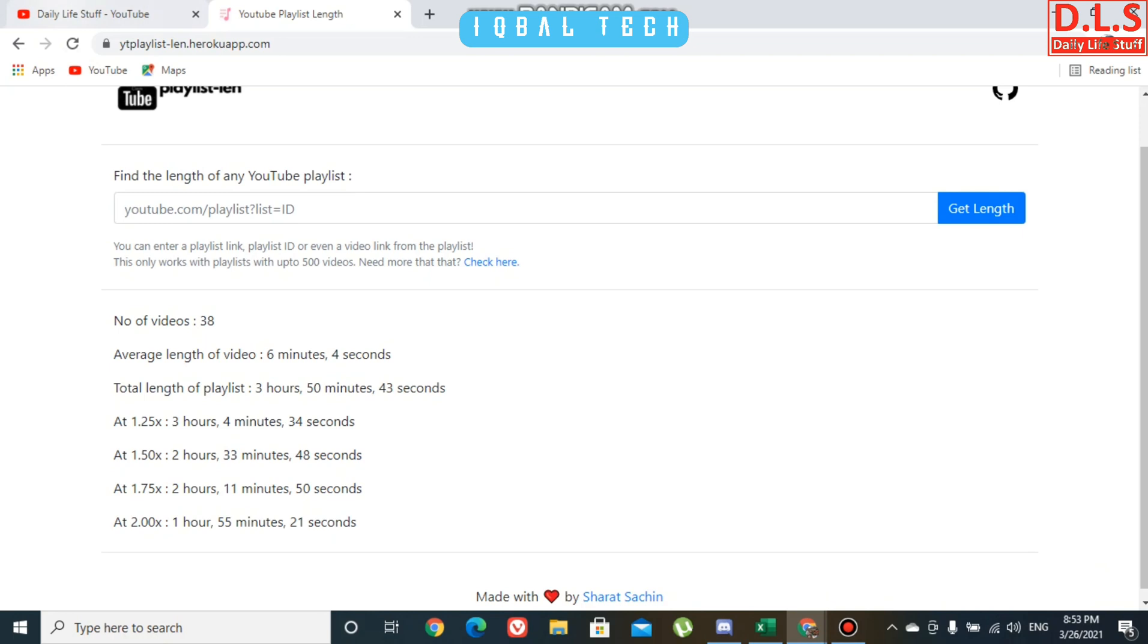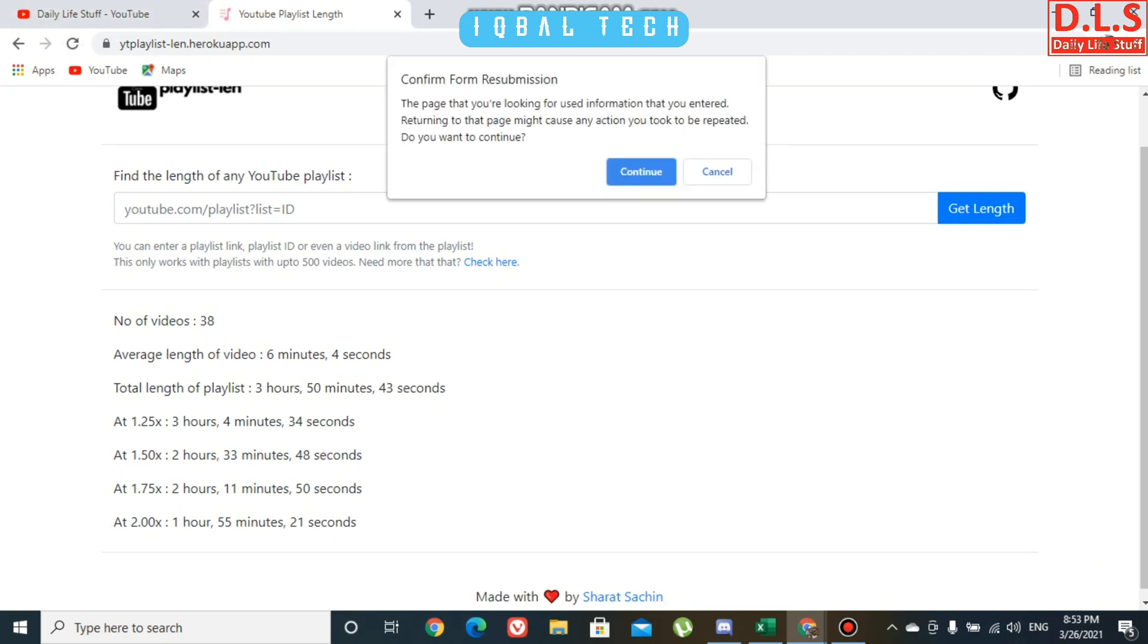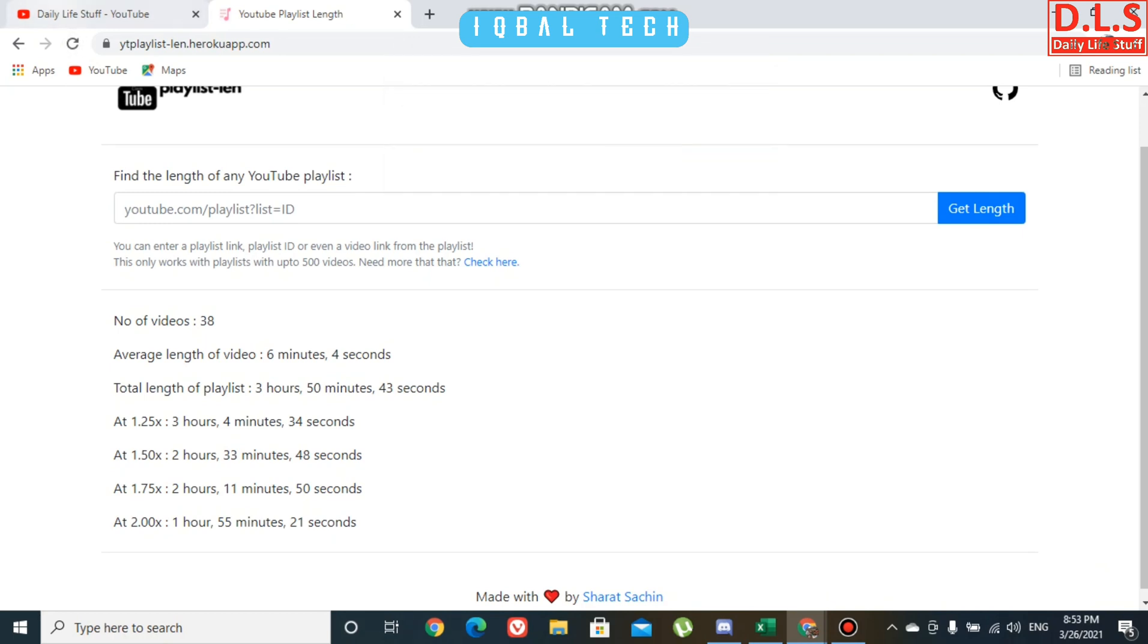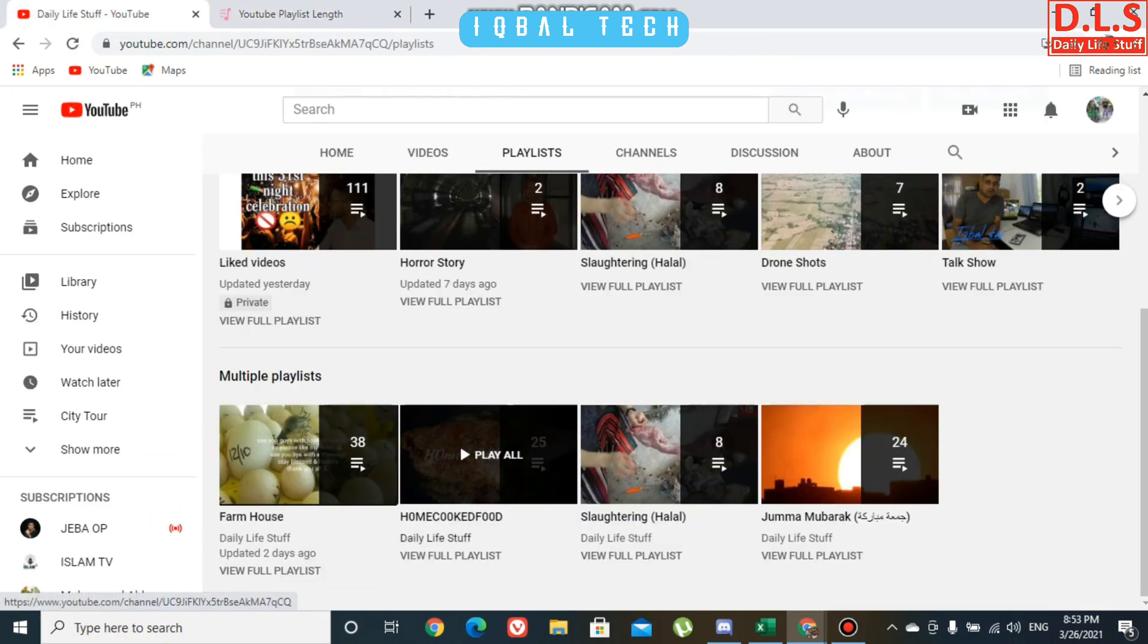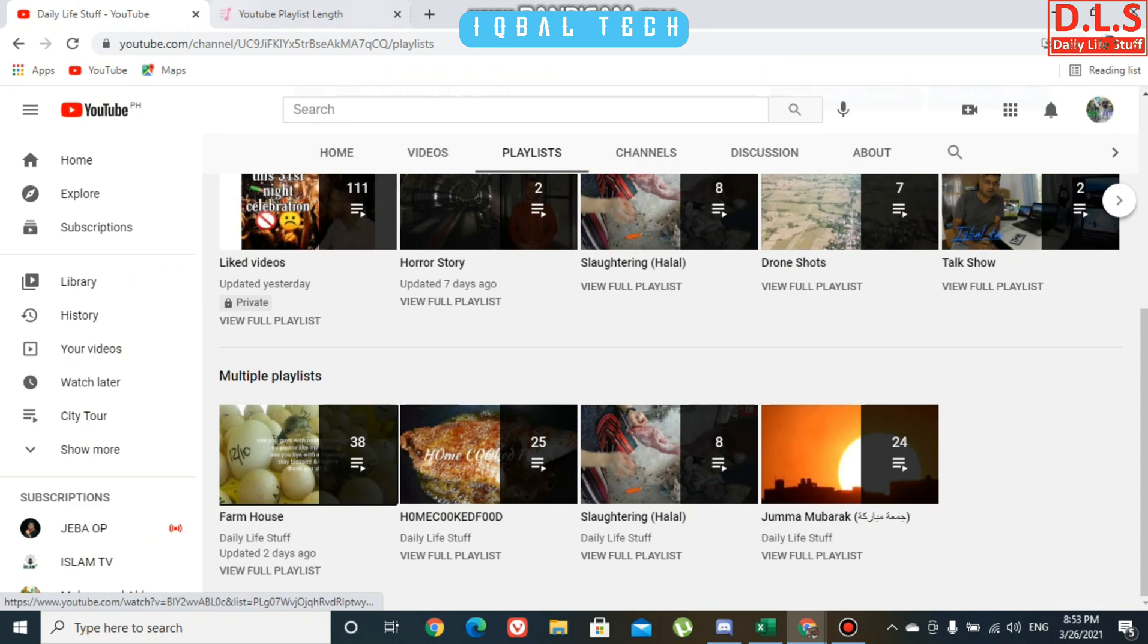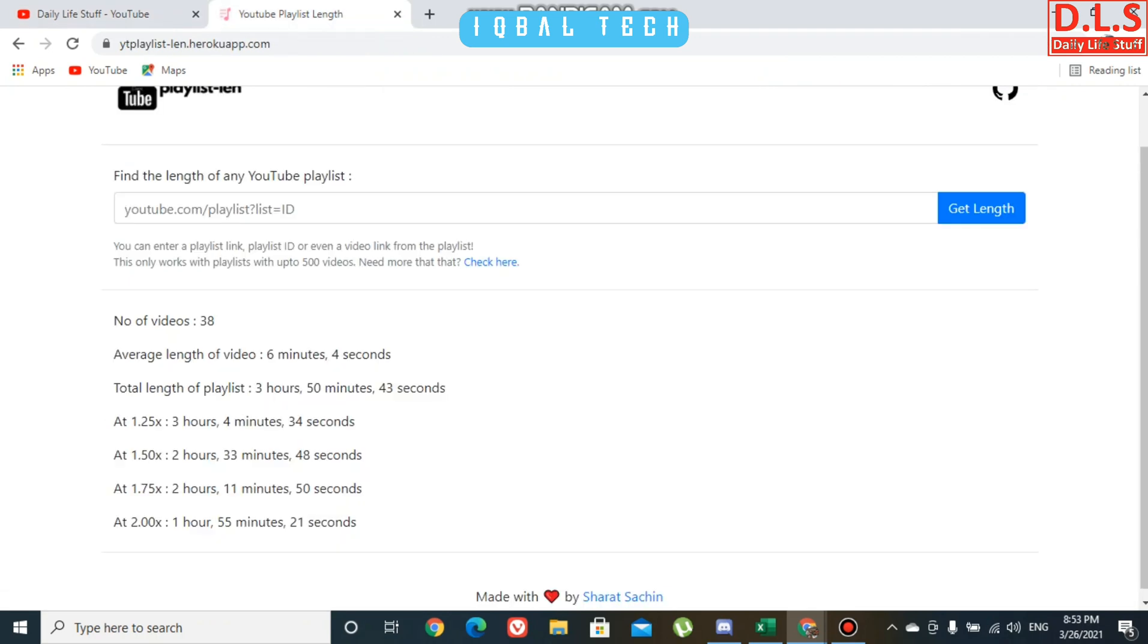Here you are. You can see number of videos is 38, which matches my playlist. The average length of video is 6 minutes 4 seconds, and total length of playlist is 3 hours 50 minutes 43 seconds. They also provide durations if you play at 1.25x, 1.5x, 1.75x, or 2x speed.